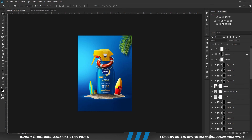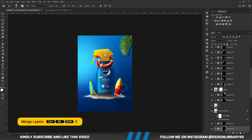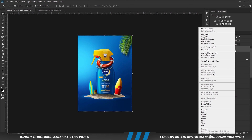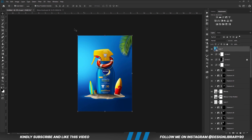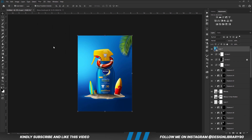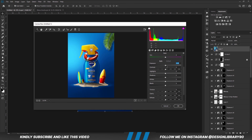Once we have everything in place, we press Ctrl+Alt+Shift+E to merge all layers, right-click and convert the layer into a smart object, then we go to Filter > Camera Raw. All we have to do is play with the Camera Raw settings until we like the outcome. Camera Raw is like the icing on the cake.